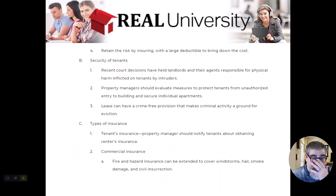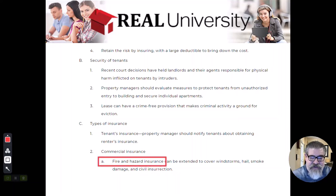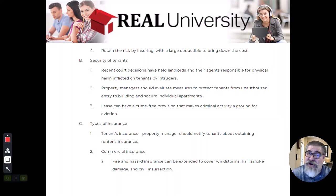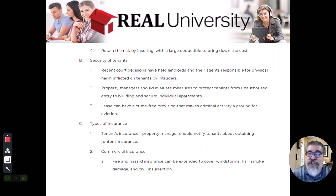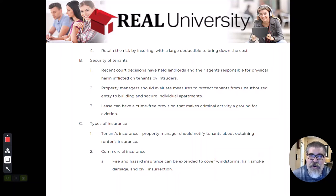There are several different types of insurance out there. There is fire and hazard insurance — guess what this covers? It covers fires and hazards. Think of this insurance as the insurance on the structure of the building. It would guard against civil unrest, windstorms, and all of that.